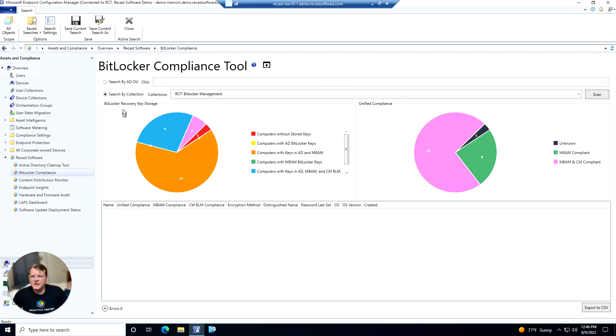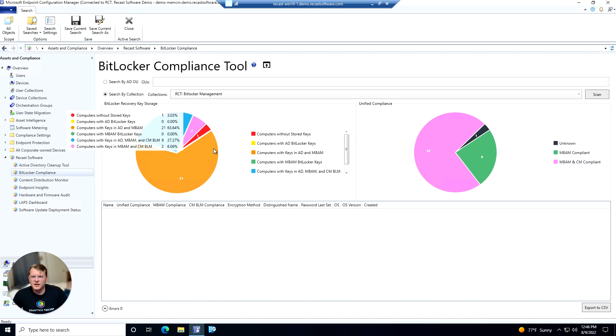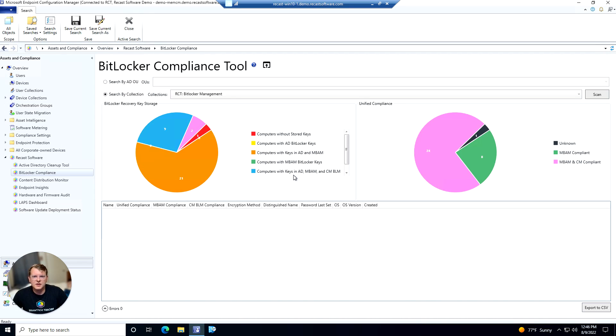So on the left hand side here we have the BitLocker recovery key storage. It's going to give you a feel for where your keys are at and any gaps you might have in key storage.